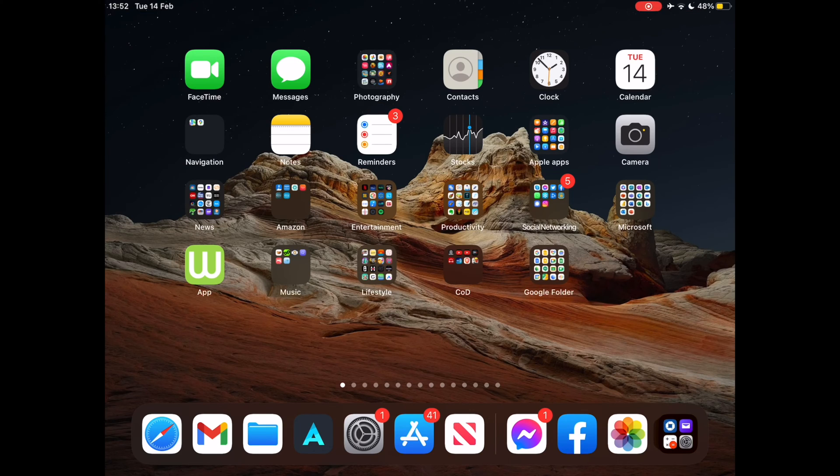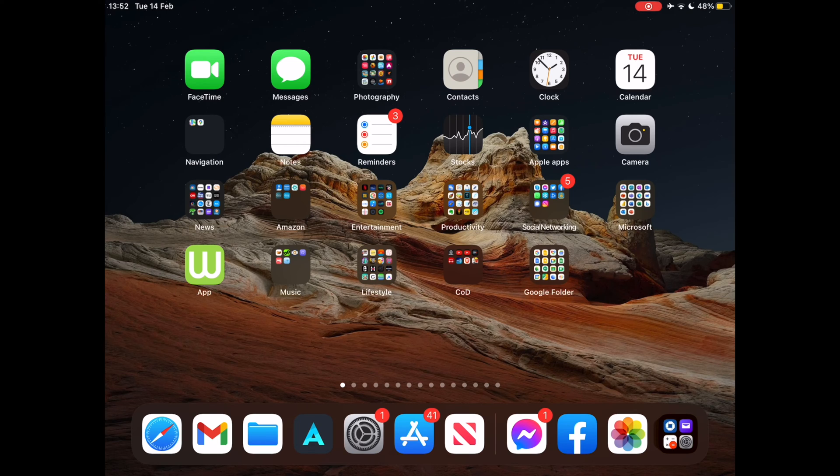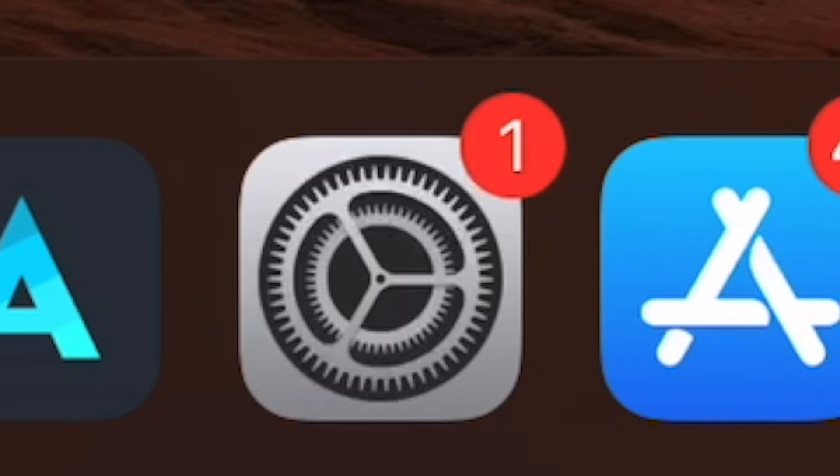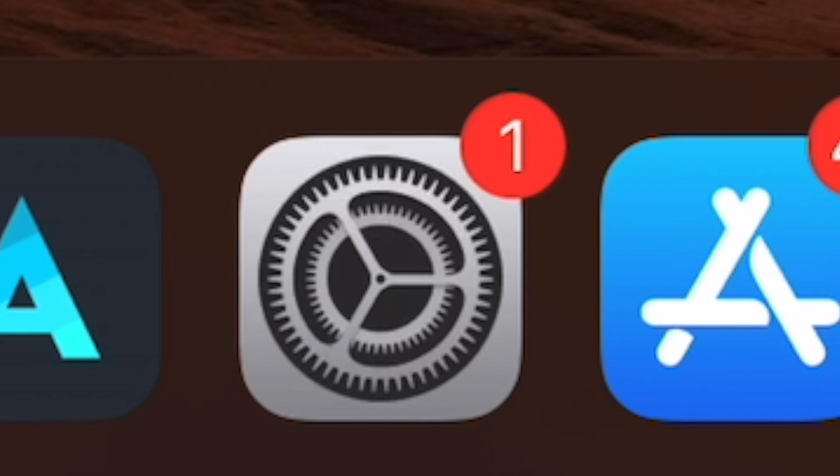I will show you how to update to iPadOS 16.3.1. Apple has released iOS 16.3.1 and iPadOS 16.3.1 for iPhone and iPad respectively. The update includes bug fixes and security enhancements and is therefore recommended for all eligible users to download onto their devices.